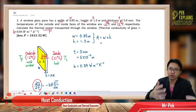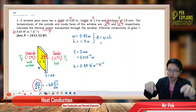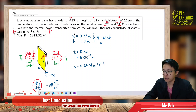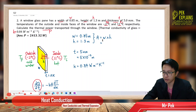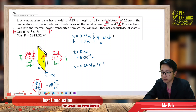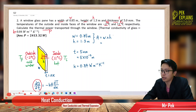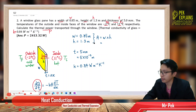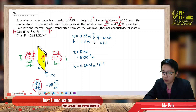The window is a rectangular shape, so we can find the cross-sectional area as width times height. Width times height gives us 1.105. The unit is both meters, so it's meters squared.